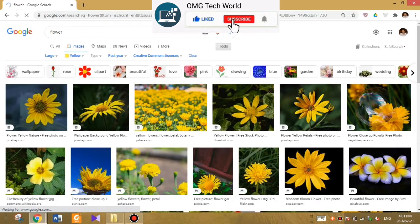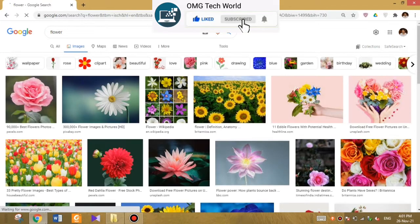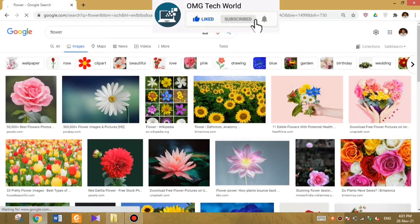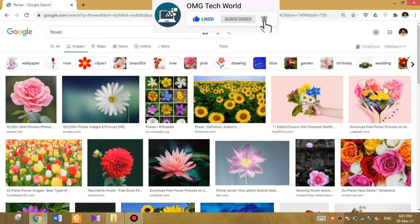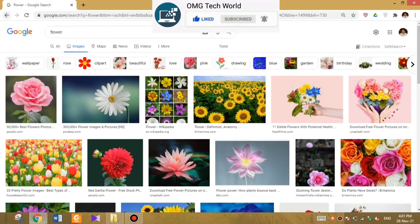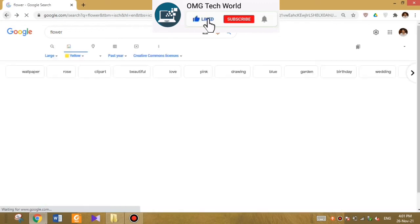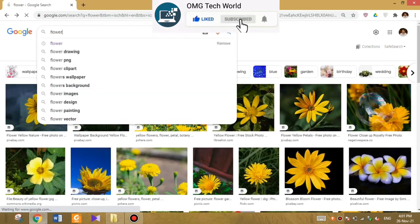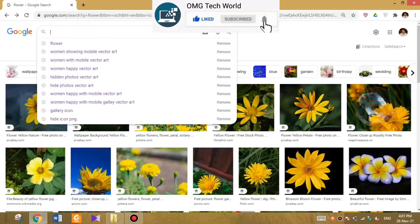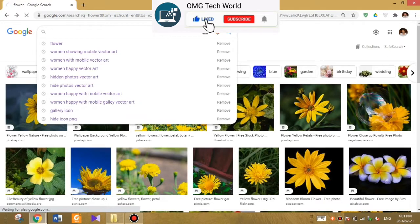Moreover, if you want to search for pictures which you can use in your content, like royalty-free pictures, you can also search for those pictures as well.